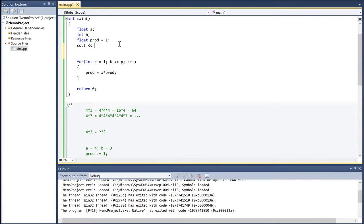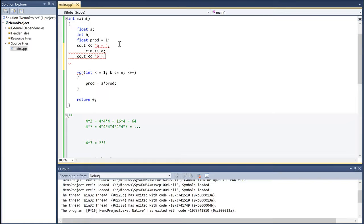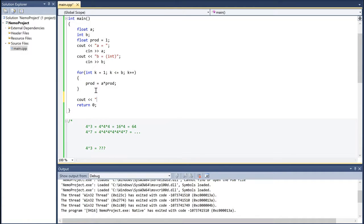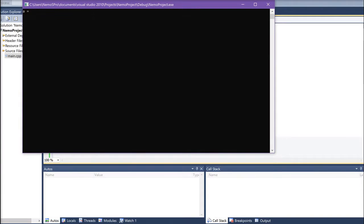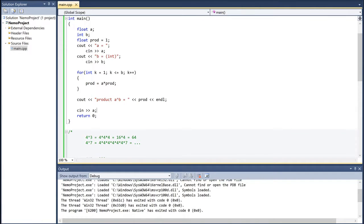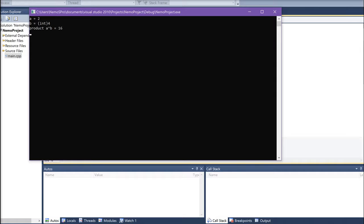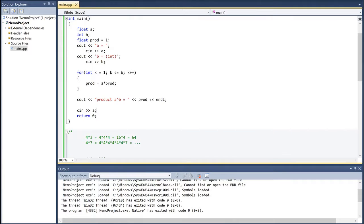We bring in our values: cin a, then cin b as an integer. Then we cout 'a to the b is equal to' and cout product. We also add a cin at the end to prevent the program from closing. Let's test it: a equals 4, b equals 3, and we get 4 to the power of 3 equals 64. Let's try 2 to the power of 4, and that gives us 16 as well. Everything seems to be working accurately.